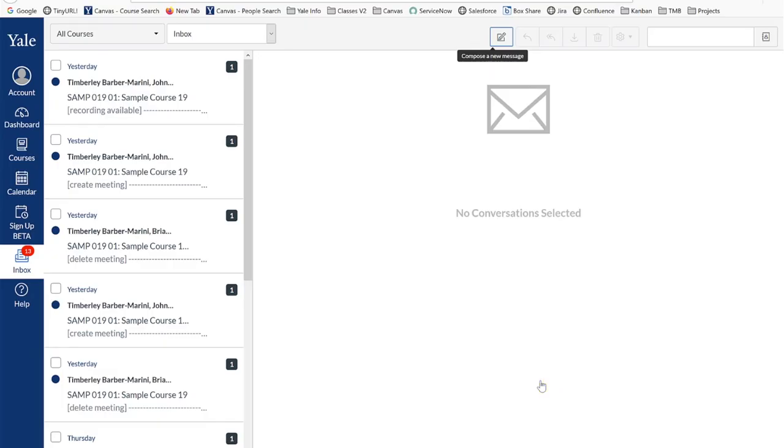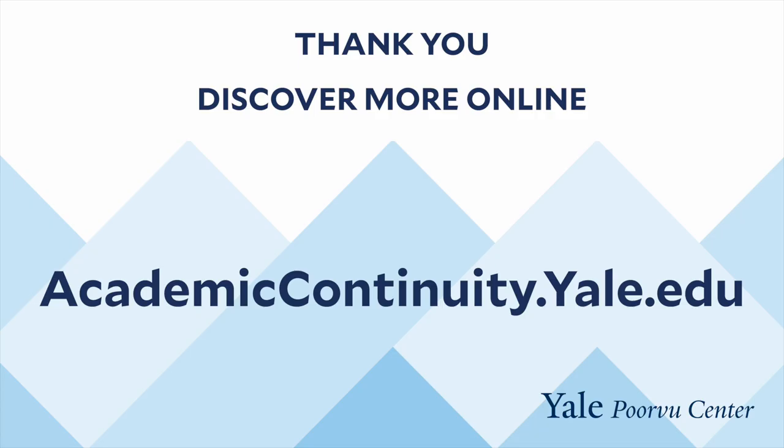Thank you for watching and listening. The Poorvu Center has developed a library of digital recordings and resources, so we encourage you to search for other helpful information on our website.